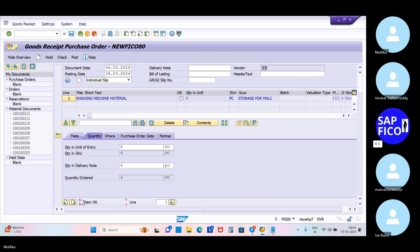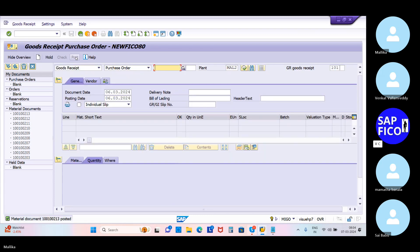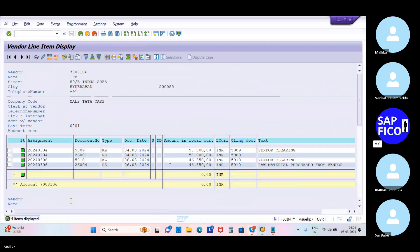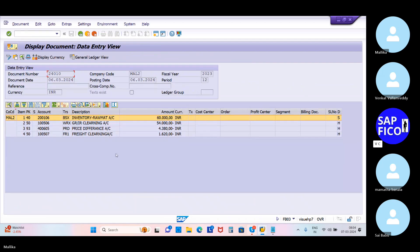Click on OK, then click on the check option. If it is okay, then post it. The document is okay, so post the document. If you want to see the document details, use the MB03 transaction code. Go to transaction code MB03 and you can see the entry details. Click on the accounting documents — there is a material document and an accounting document.